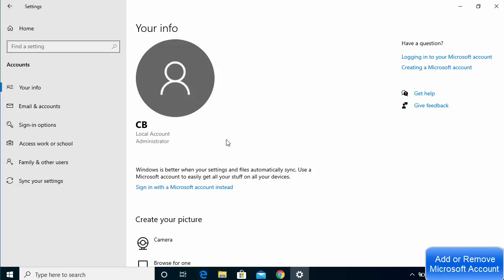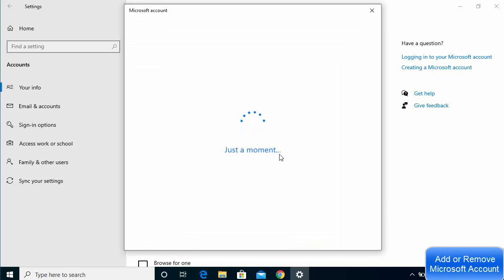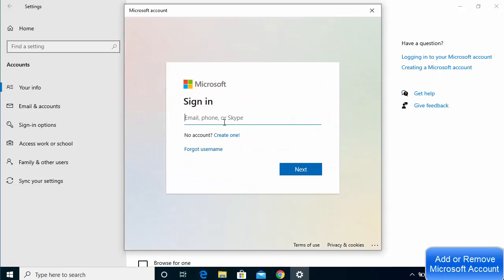To add the Microsoft account feature, click on the option which says 'Sign in with Microsoft account instead.' You can also read the note which says Windows is better when your settings and files automatically sync — use a Microsoft account to easily get all your stuff on all your devices. Click on that option and it will open a window where you can provide your Microsoft account details.